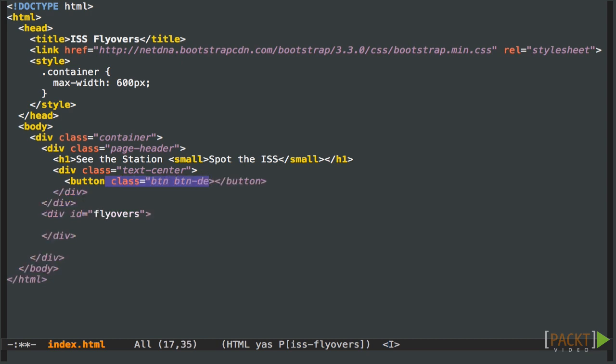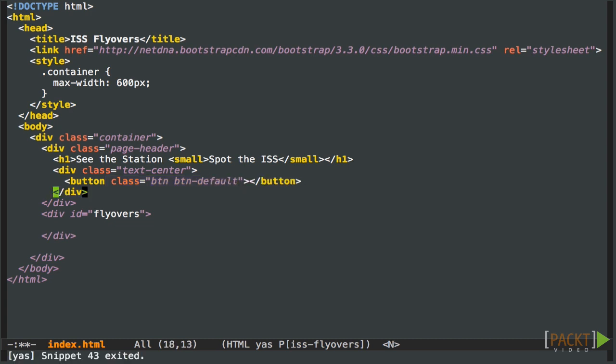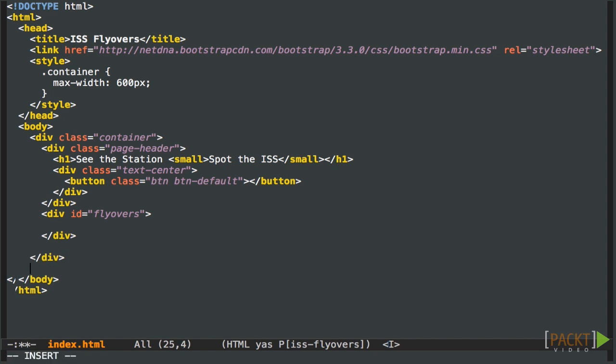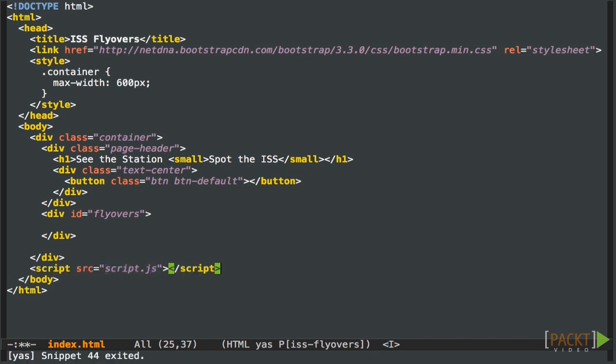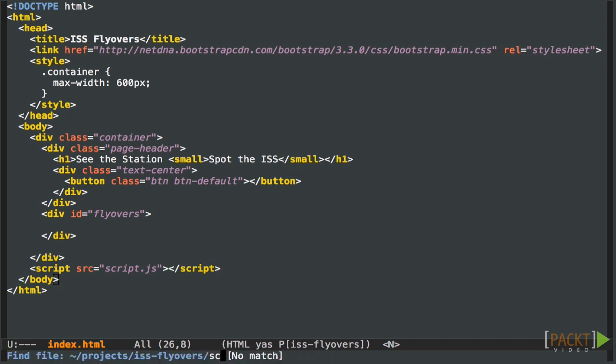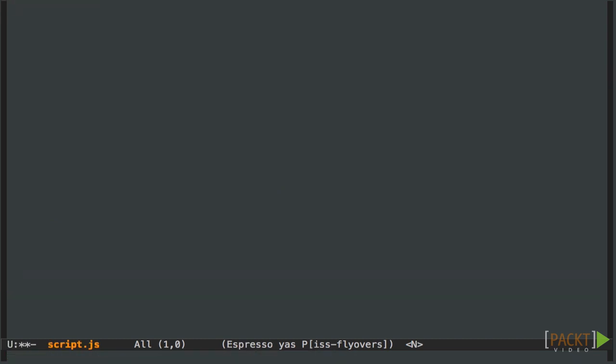And now all we need is to include some JavaScript. So let's add another script tag at the bottom. And it's going to be script.js. So let's create that file right now. We're not going to put any code in it for the moment. So let's just leave it as a blank file.